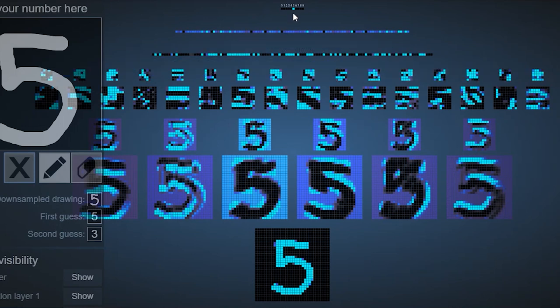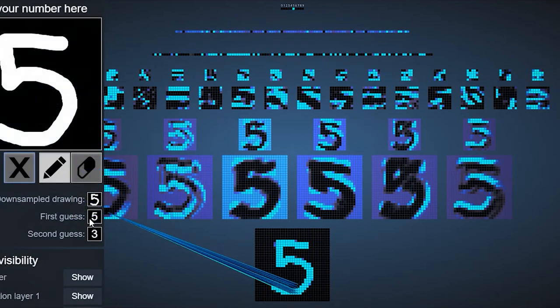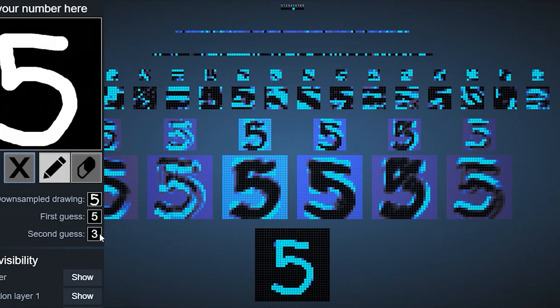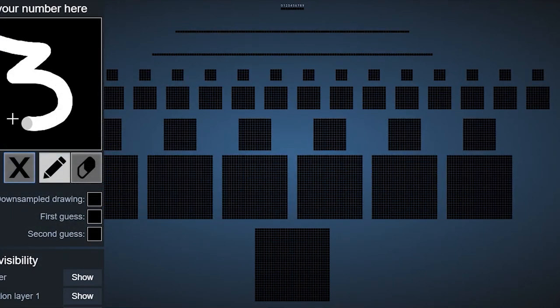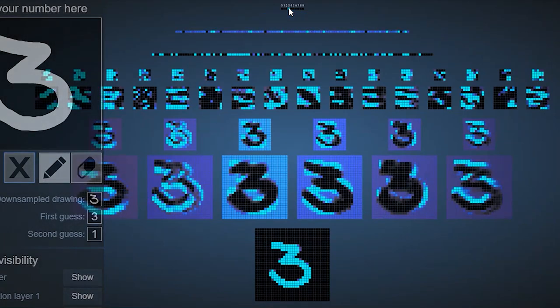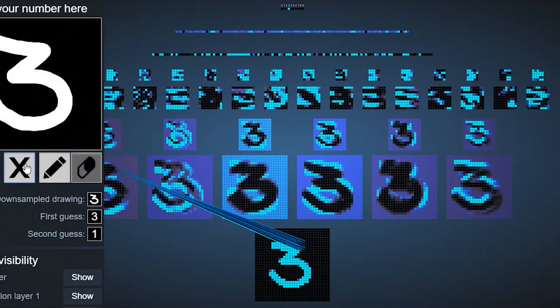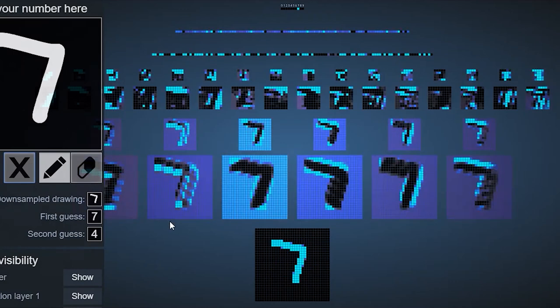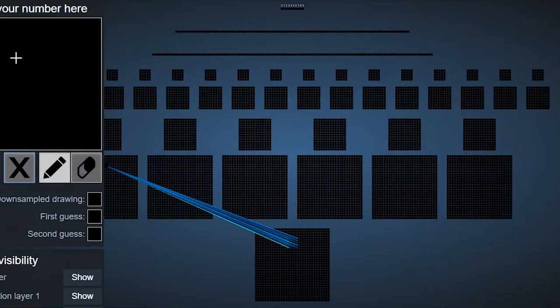So we have detected a five. Its first guess is a five. Since it is a statistical probability, its second guess is a three. So let's see if we can guess a three. There we go. We have guessed a three and the second guess is a one. And we can see the same effect happening with a seven. First guess is a seven, second guess is a four.